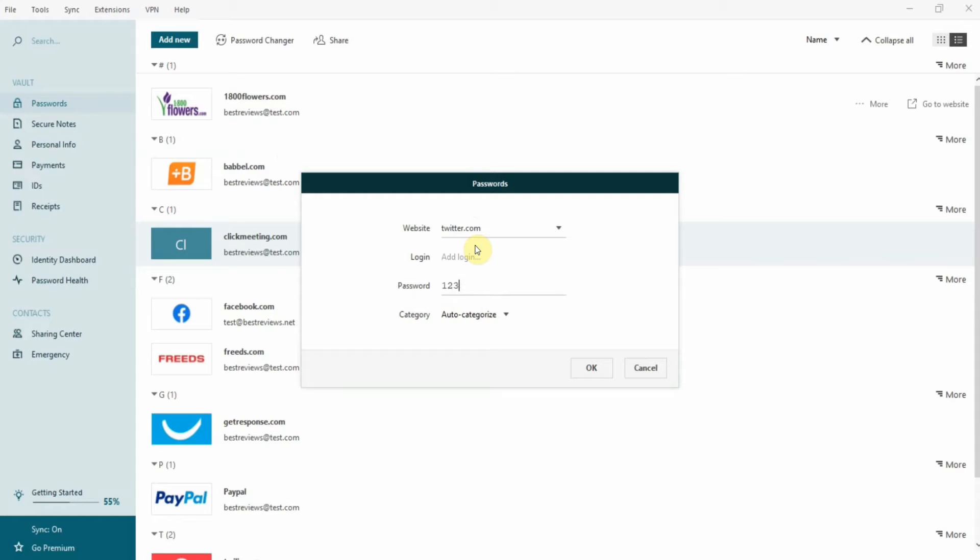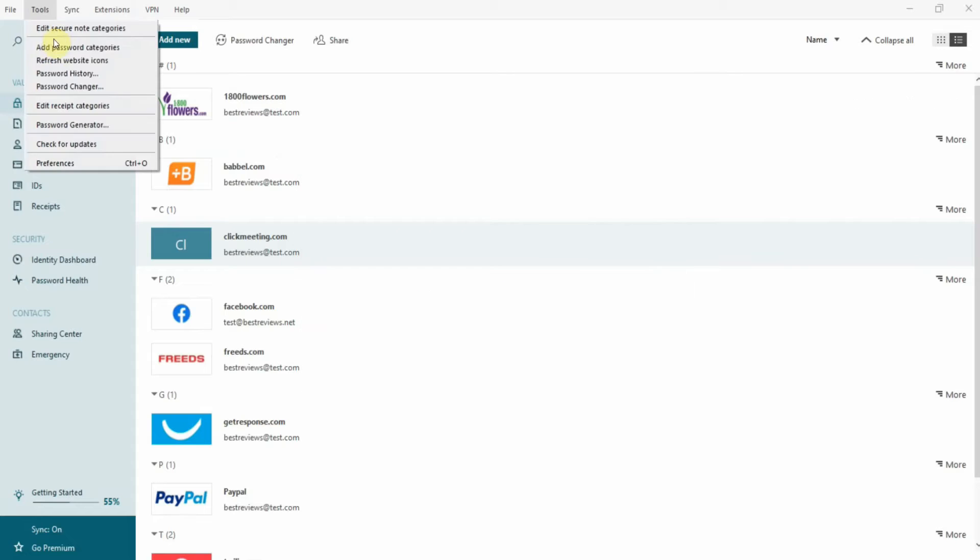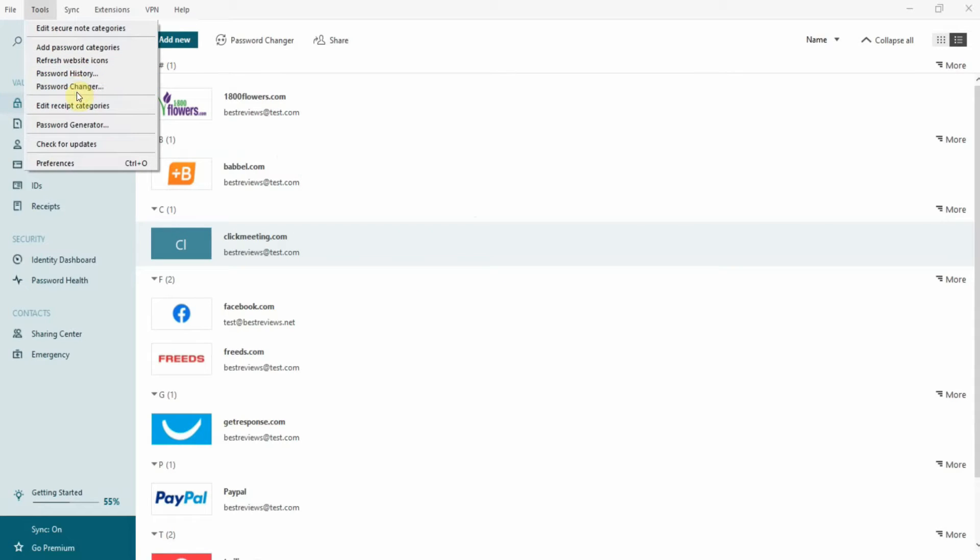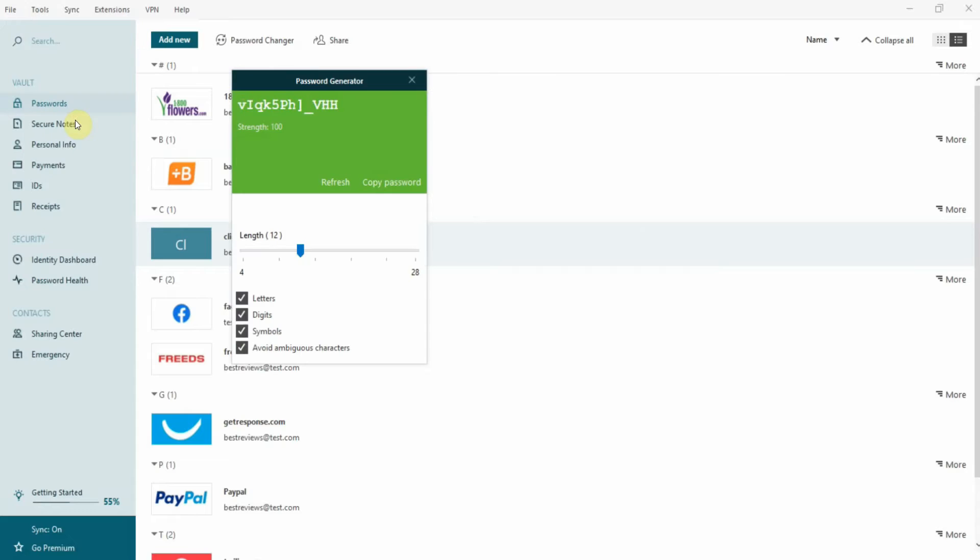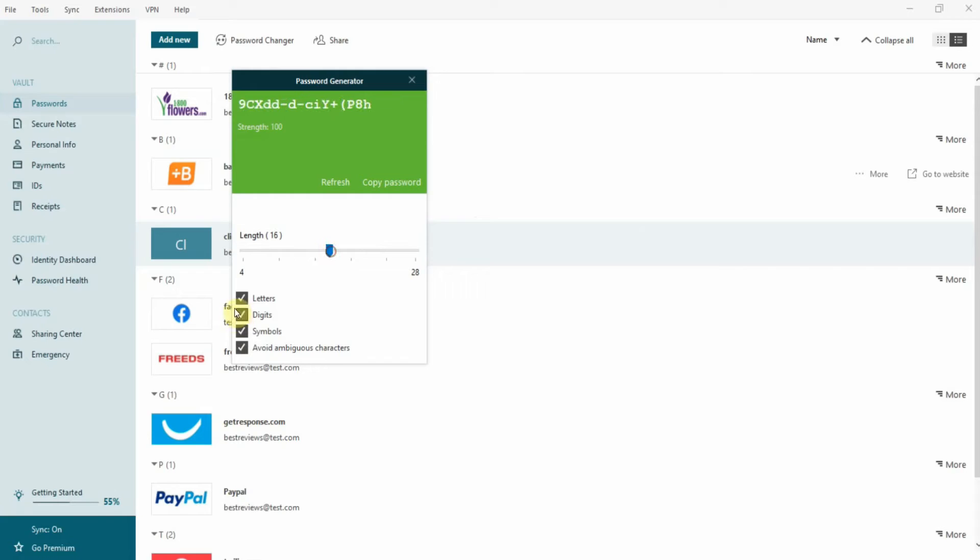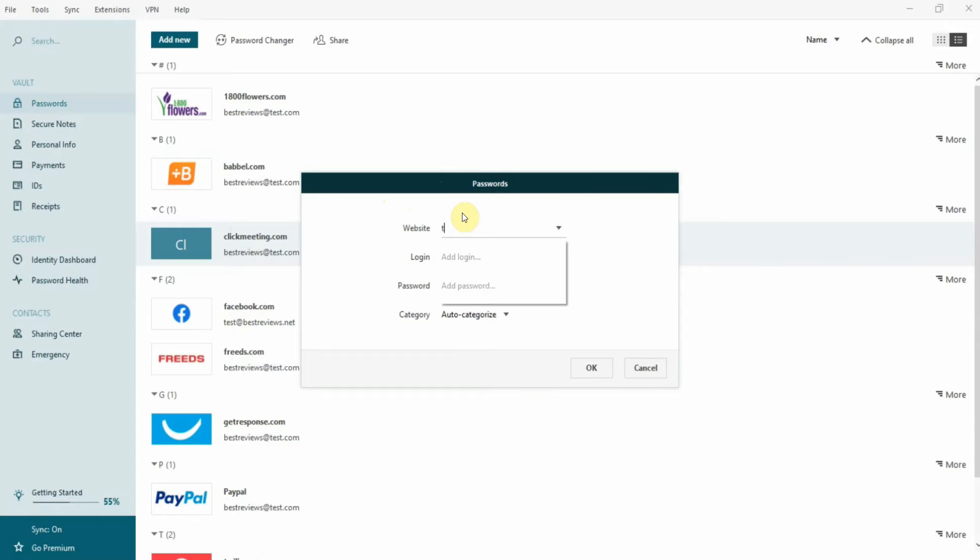However, you can't generate new passwords from here. Instead, you have to open the password generator that you can find in the tools tab. Even though this might not be the most intuitive thing to do, Dashlane allows you to tweak every aspect of your password, such as length and type of characters used. When you're happy with the generated password, you just have to copy and paste it into the password field.